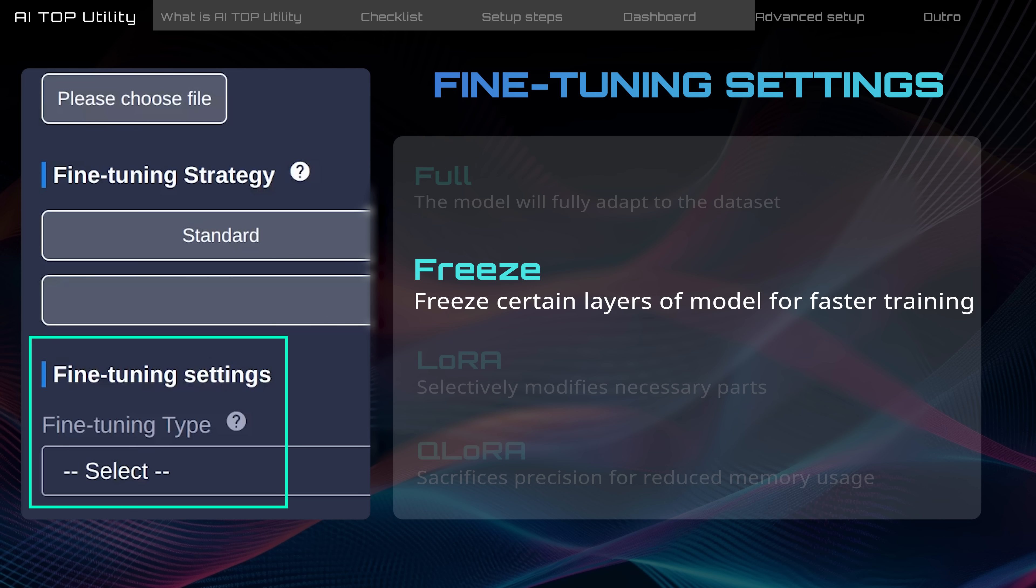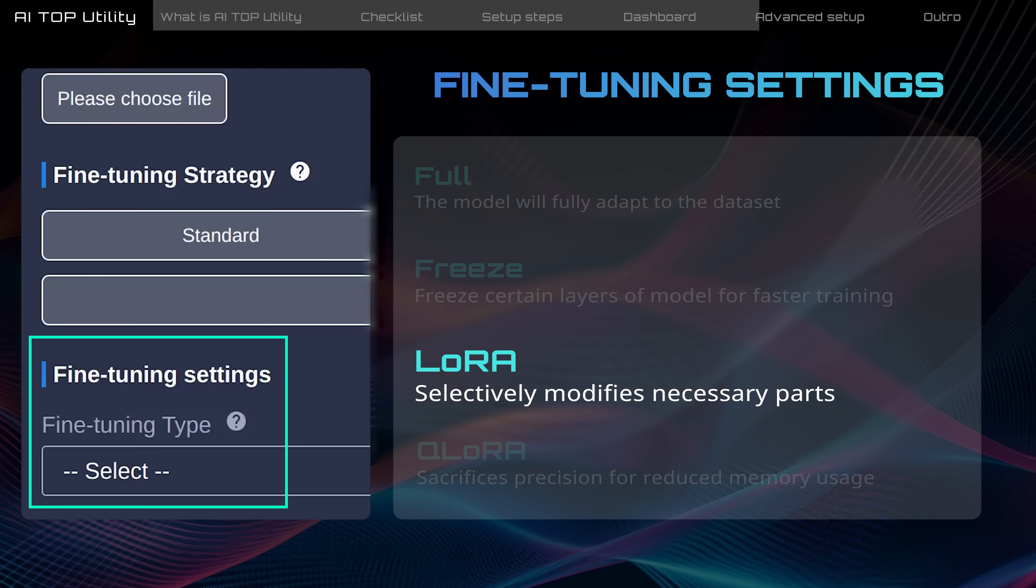Freeze means that certain layers of the model remain unchanged to speed up training while maintaining the stability of the model. LoRa provides a flexible approach to integrating the model with new data. It retains most of the model knowledge and adjusts model weight selectively to meet new task objectives.